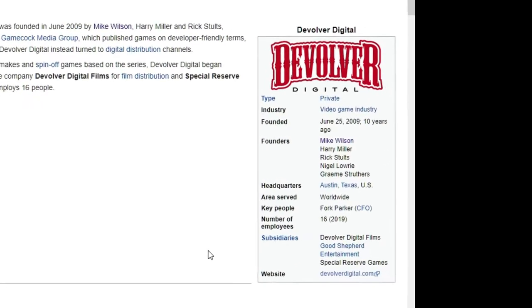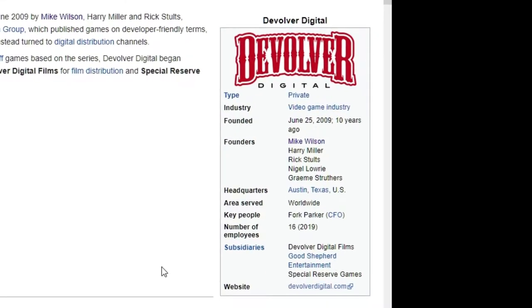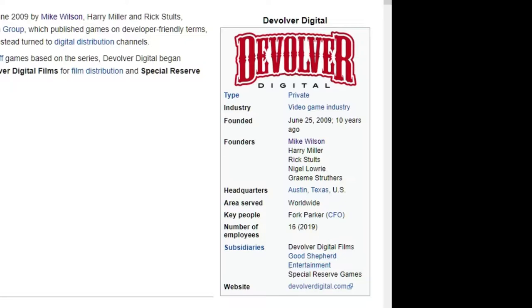Let's head over to the Wikipedia Devolver Digital page. On the right side of the screen, Forg Parker, the guy I just talked about. They have 16 employees as of 2019, which is like nothing. They have subsidiaries like Devolver Digital Films, Good Shepherd Entertainment, and Special Reserve Games. The founders are Mike Wilson, Harry Miller, Rick Stultz, Nigel Lowry, and Graham Struthers. Founded in 2009, so about 10 years ago, in Austin, Texas.